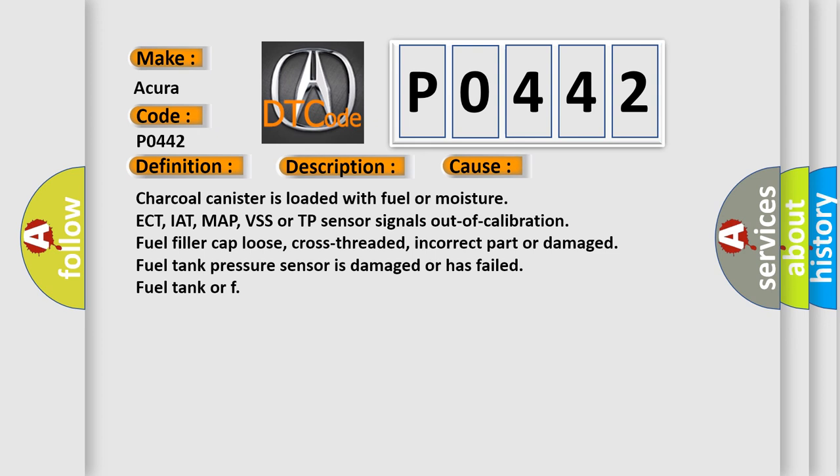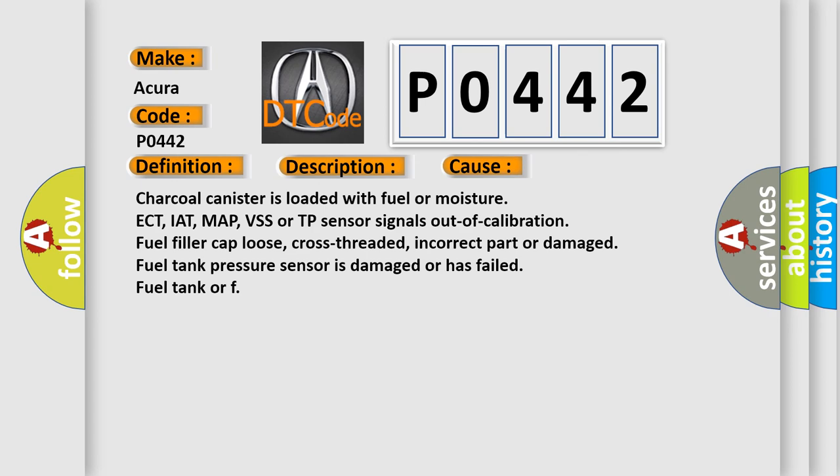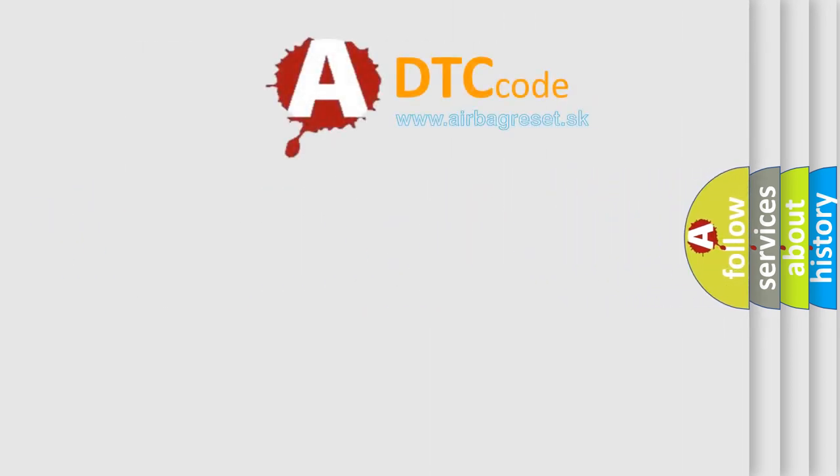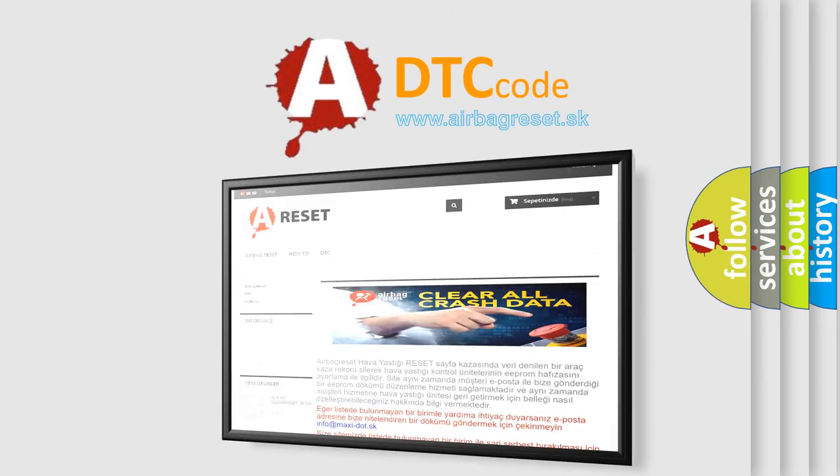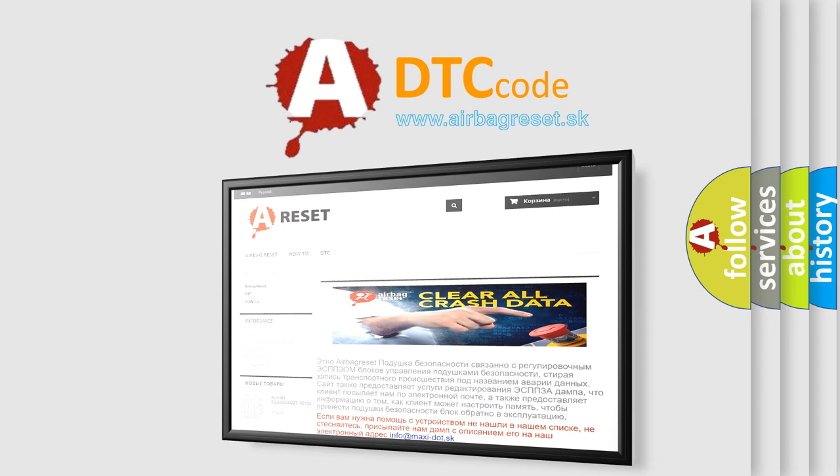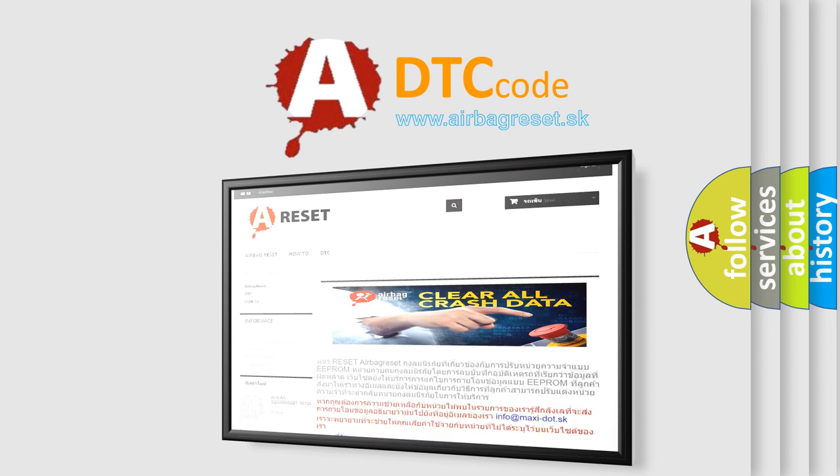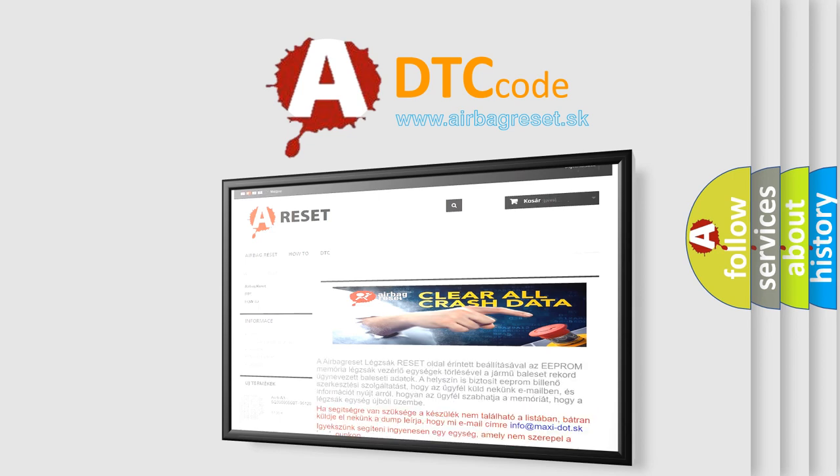The Airbag Reset website aims to provide information in 52 languages. Thank you for your attention and stay tuned for the next video.